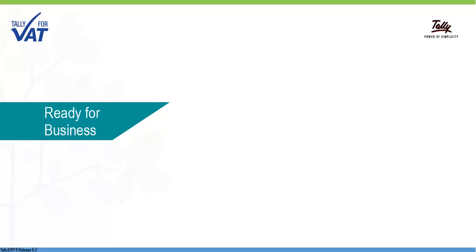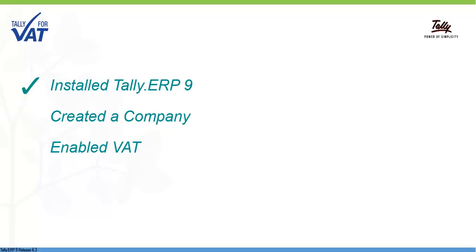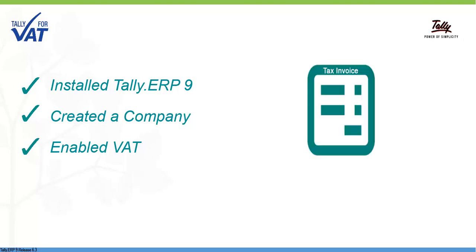Having installed Tally ERP-9, created a company and enabled VAT, let's take a look at how to begin VAT-compliant billing from 1st January 2018.